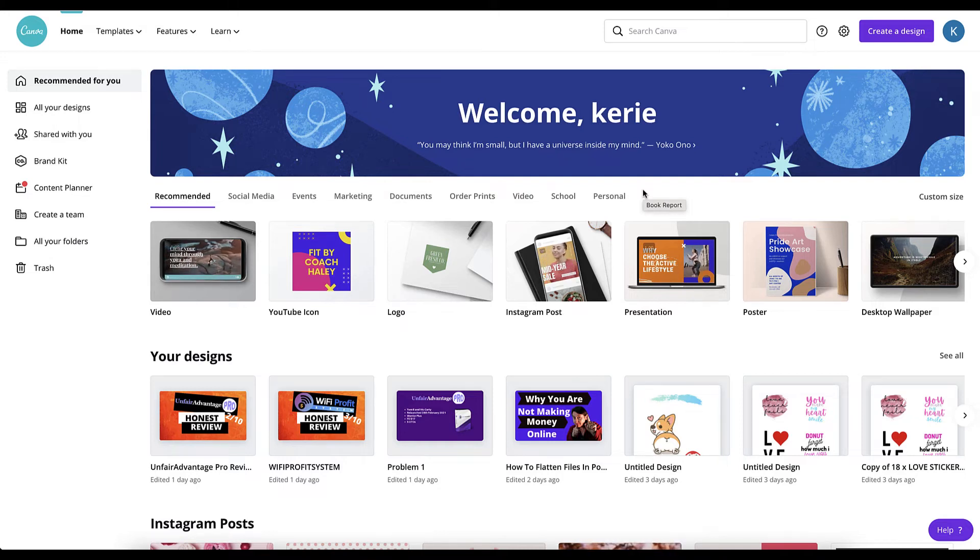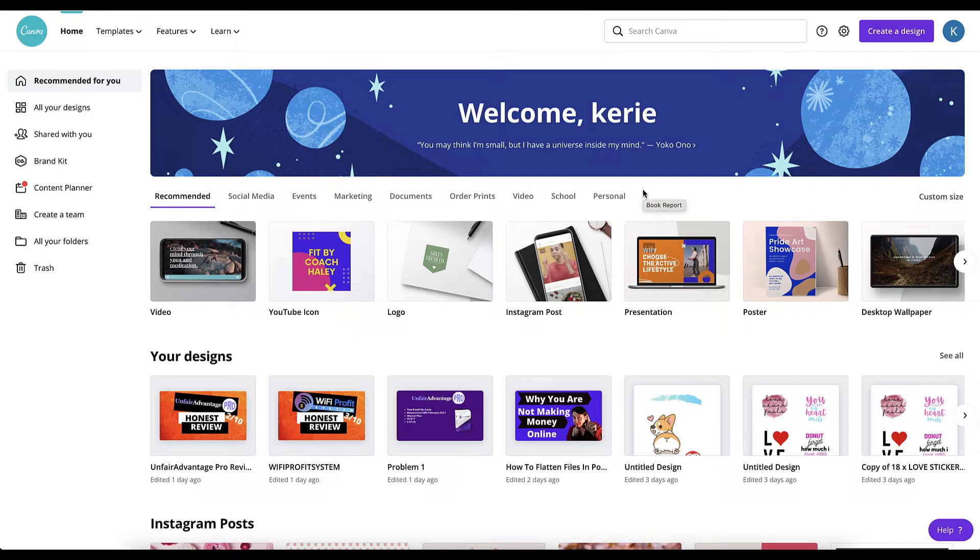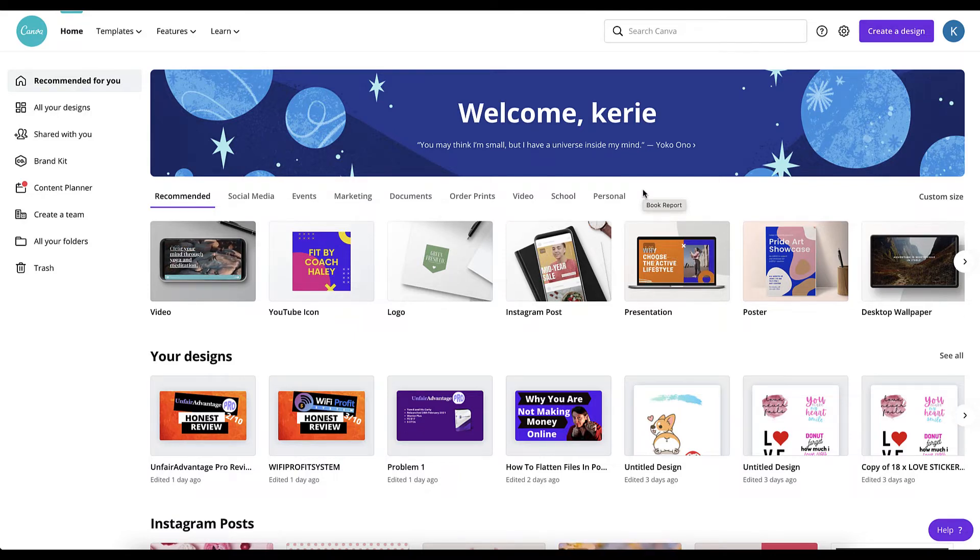How to flatten files in Canva. Perfect for you if you're doing printables that you sell on Etsy or your own website or Teachers Pay Teachers.